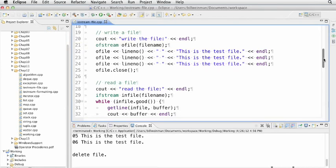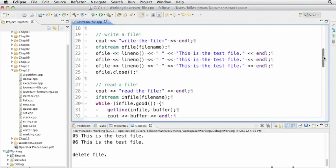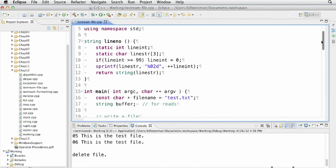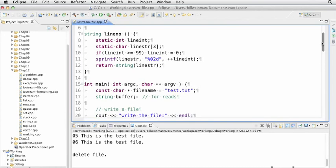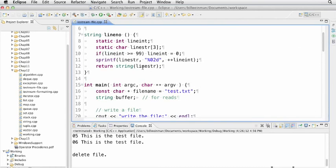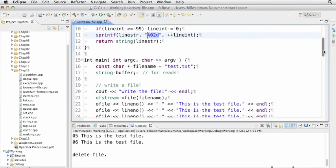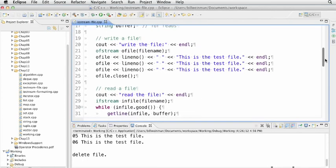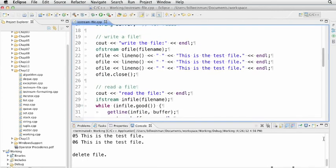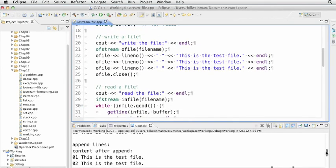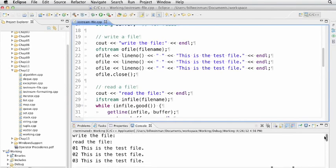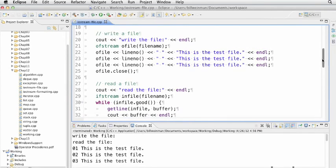We use ofile just like we would have used cout with the left shift operator. We send it a line number and a space, then 'this is the test file.' That calls our line number function, which gives us a sprintf formatted two-digit number. We write the file with three lines, and you can see them here. Then we close the file on line 25.